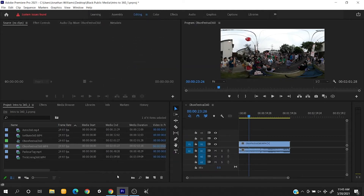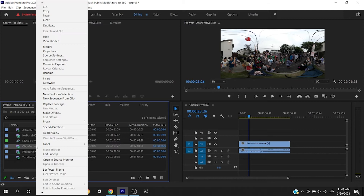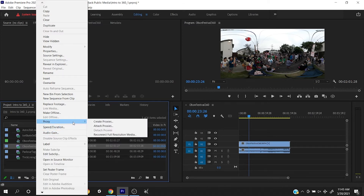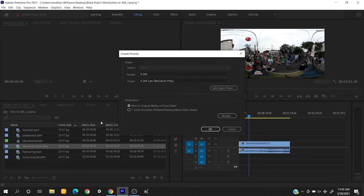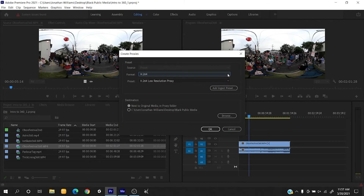Then we'll create a proxy. In the project window you'll click Find Footage, Proxy, and then Create Proxy. In Format you'll want to click QuickTime 2K CineForm MonoProxy.